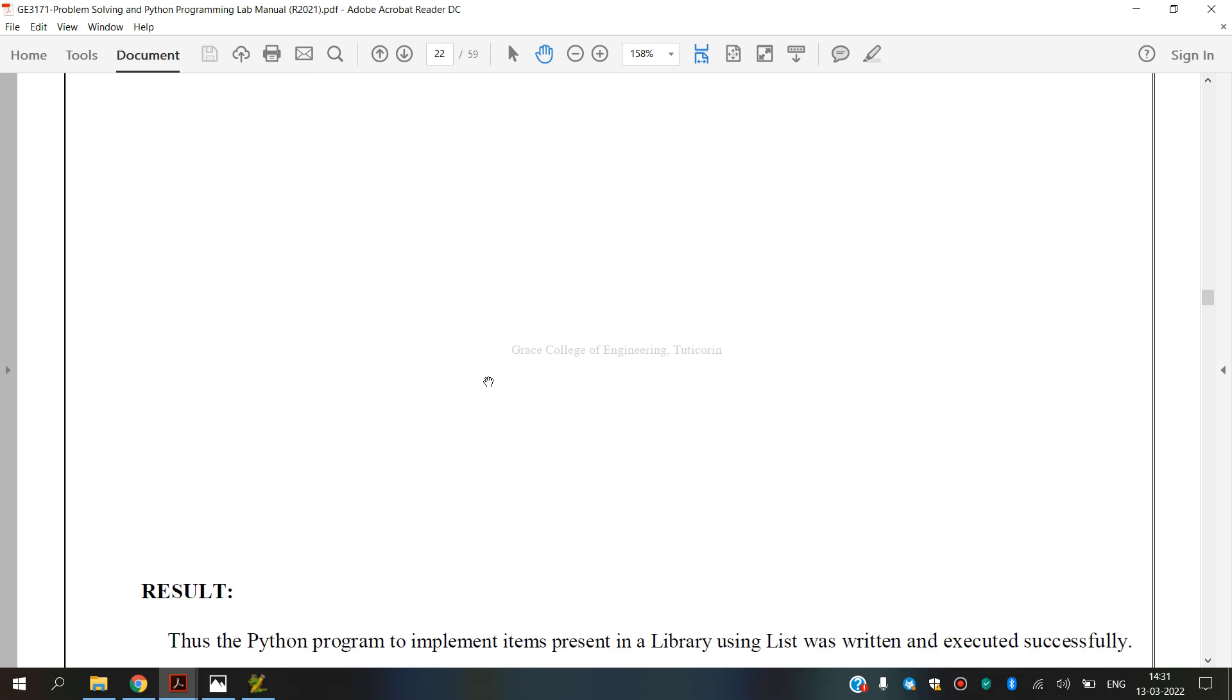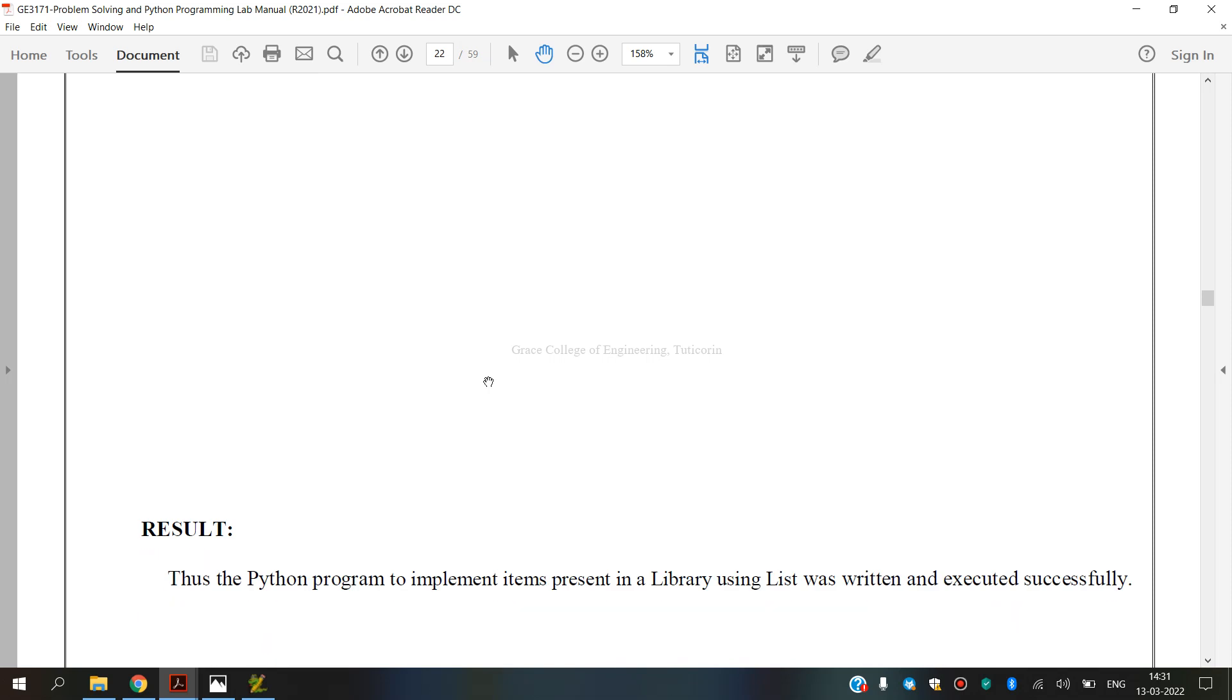So finally we have executed GE3171 Problem Solving and Python Programming Laboratory, for A exercise, that is how to implement items present in a library using list. Next, I hope you have understood, thank you.